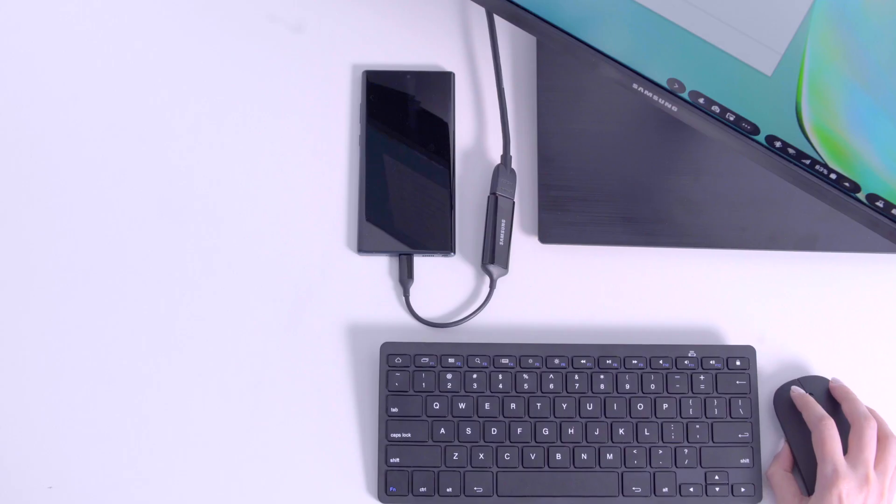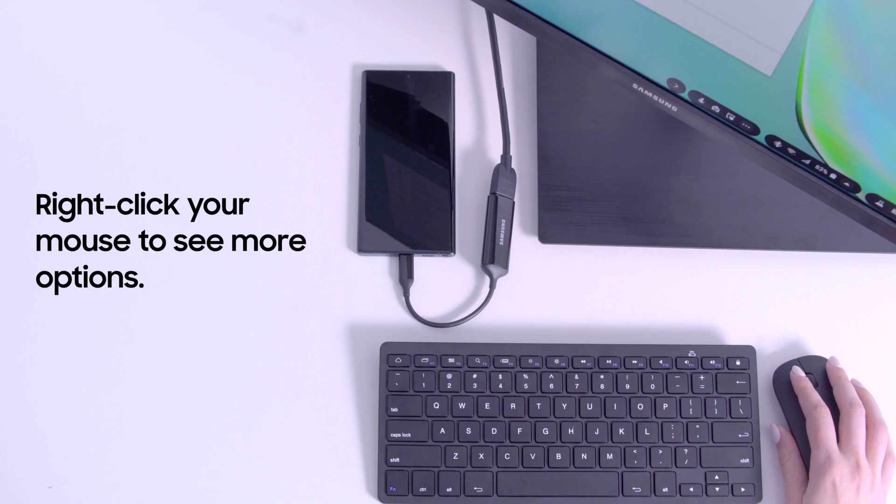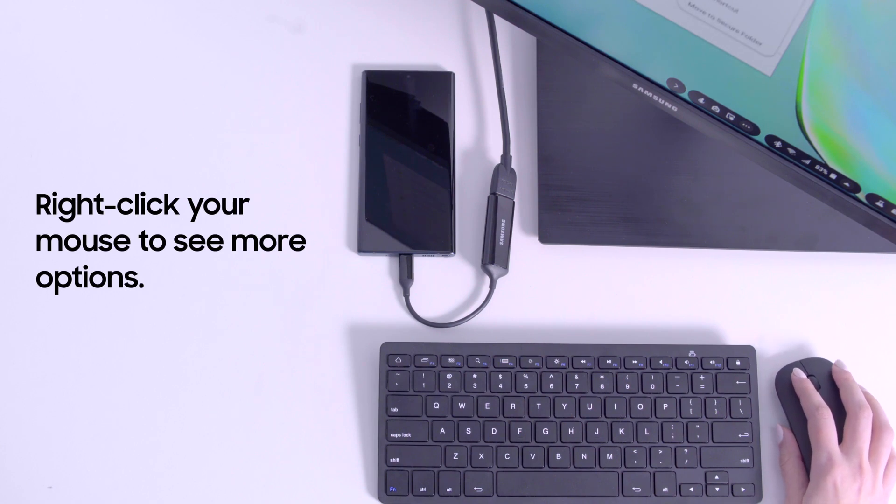You can also right-click on your Bluetooth mouse to see more options in DeX, just like you would on your PC.